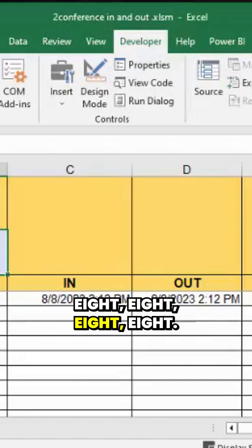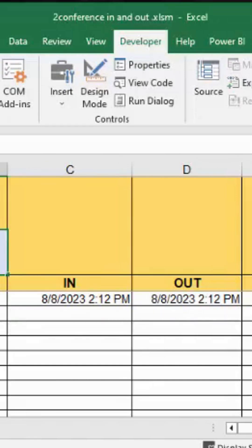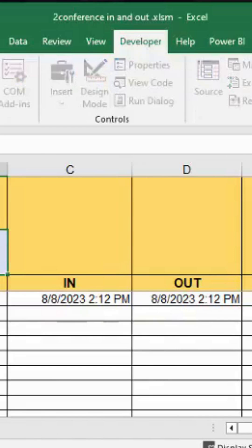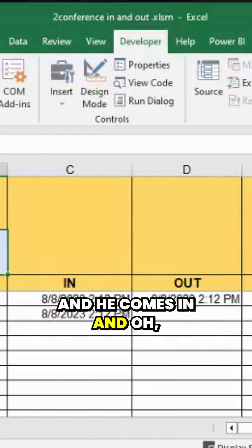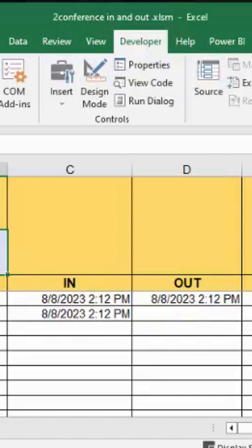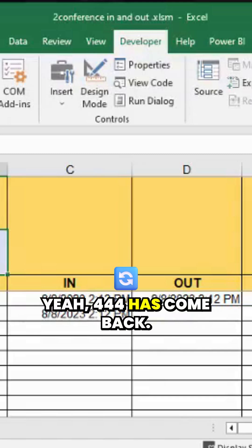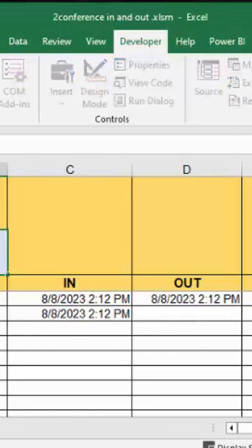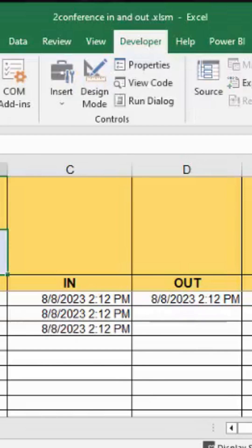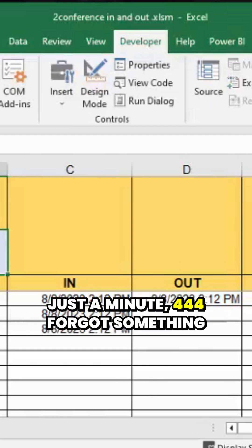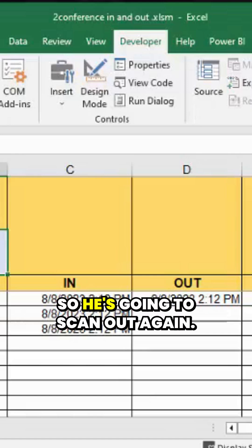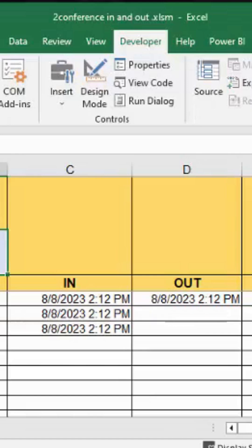Let's put in eight eight eight eight and he comes in. And oh yeah, four four four's come back. And just a minute, four four four forgot something else, so he's going to scan out again.